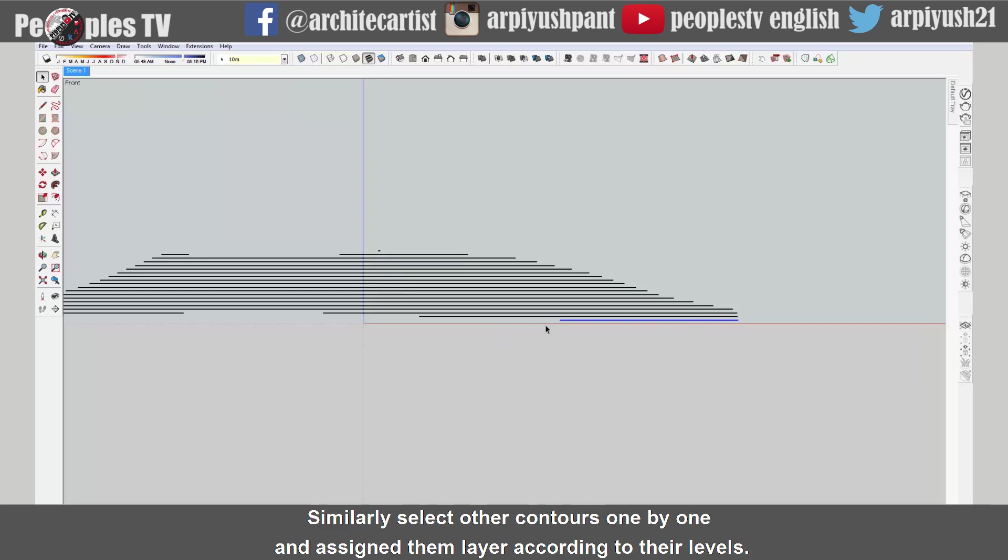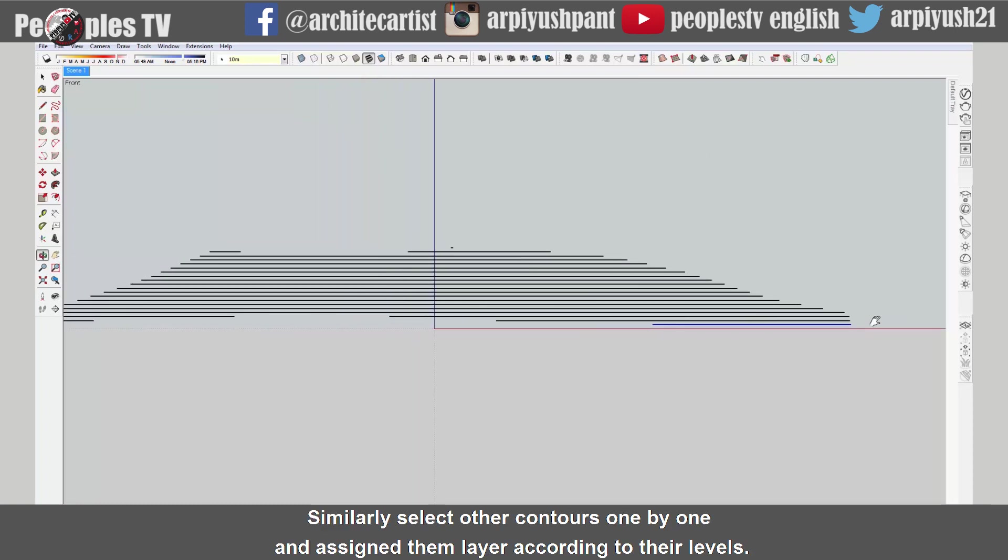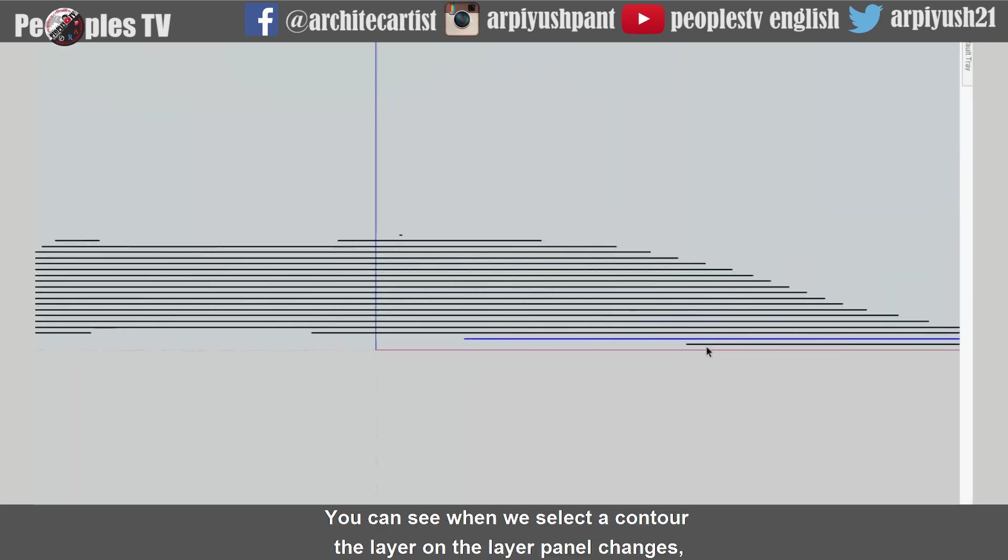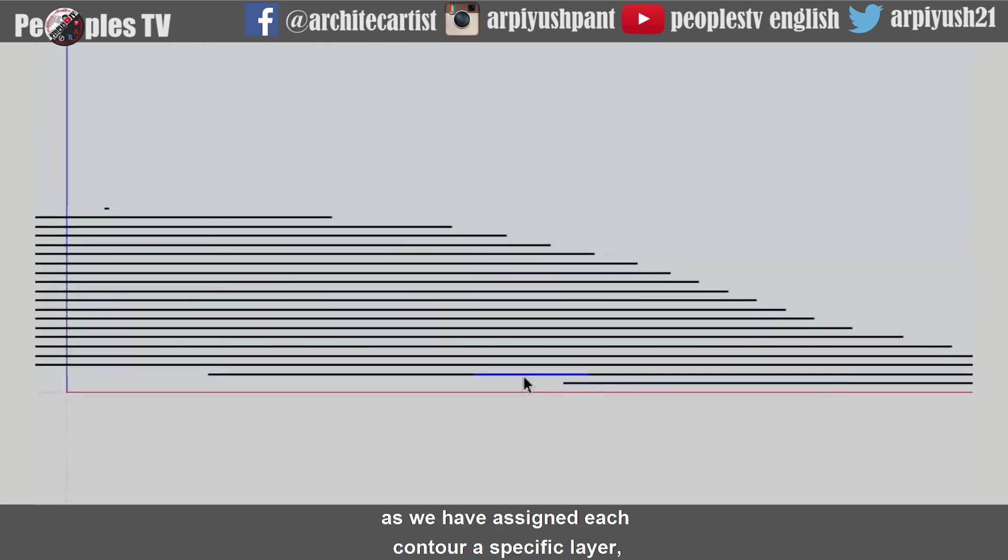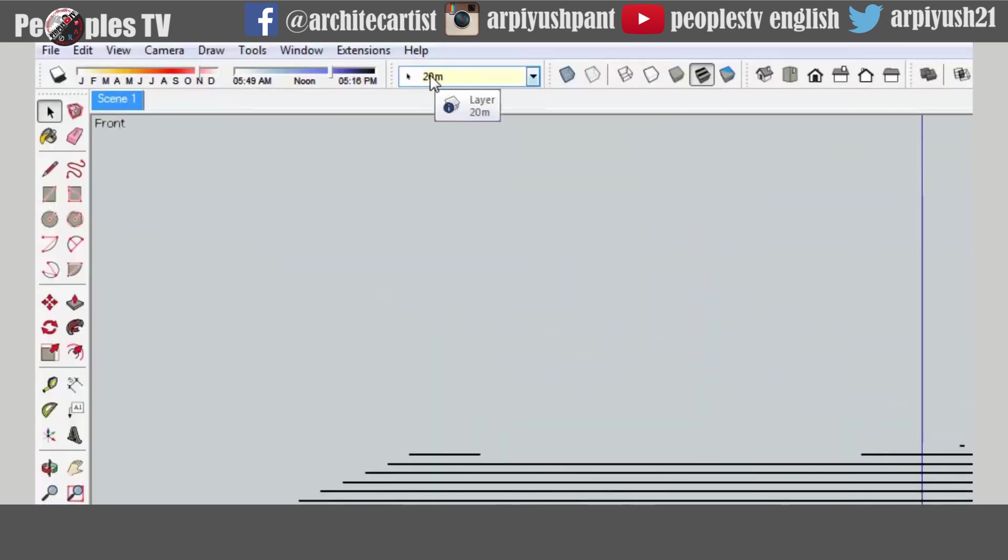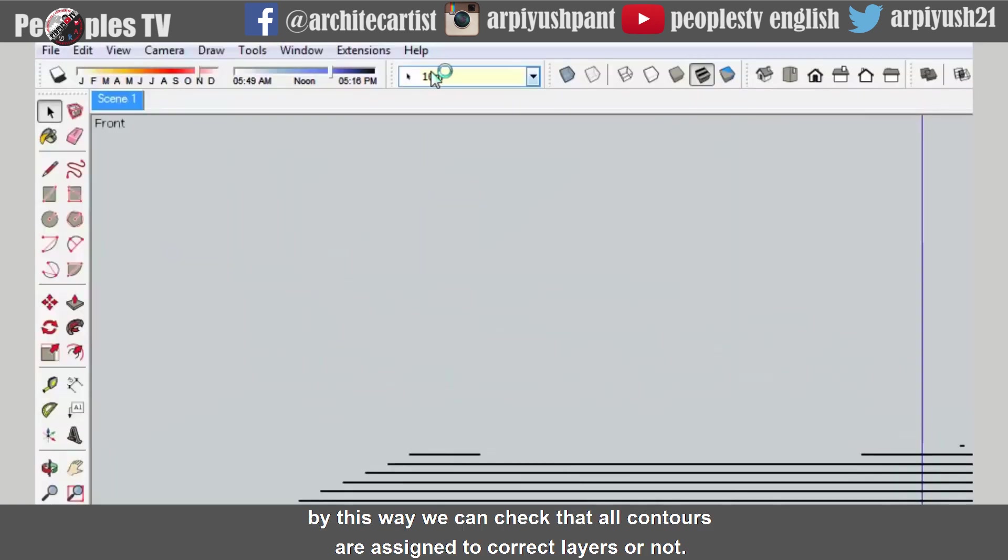Similarly select other contours one by one and assign them layer according to their levels. You can see when we select a contour the layer on the layer panel changes as we have assigned each contour a specific layer. By this way we can check that all contours are assigned to correct layers or not.